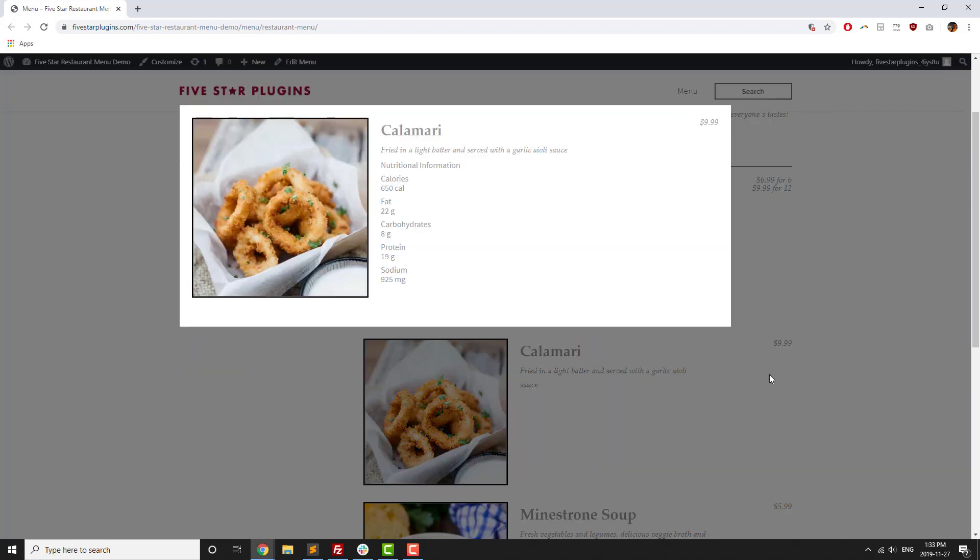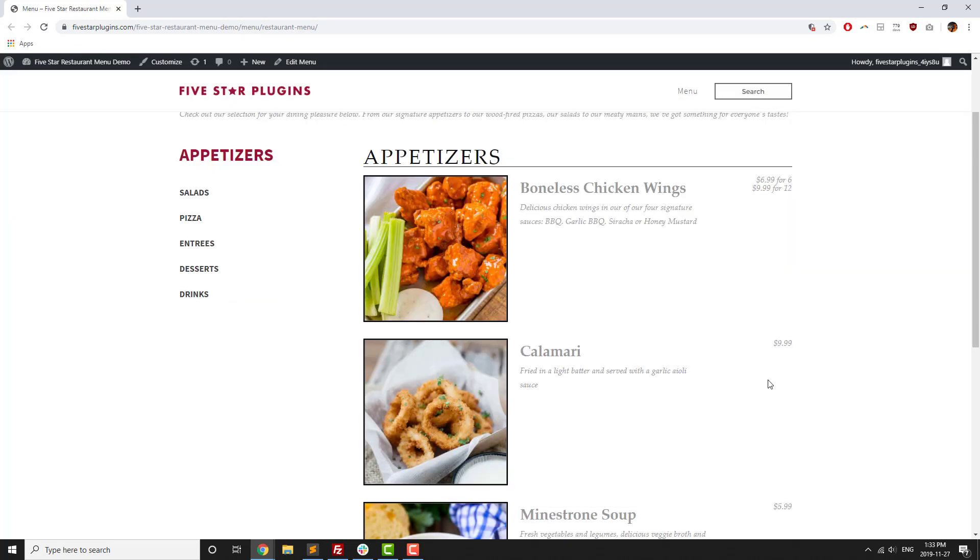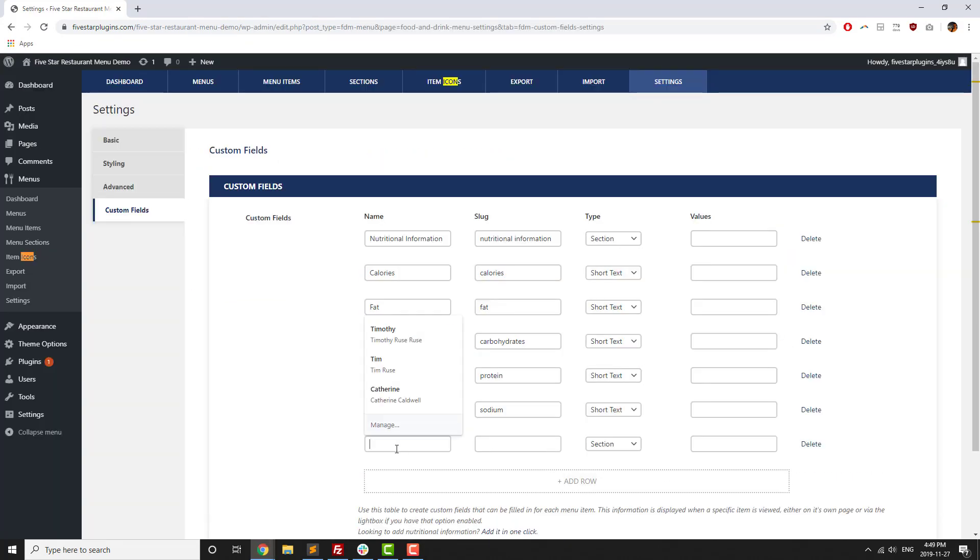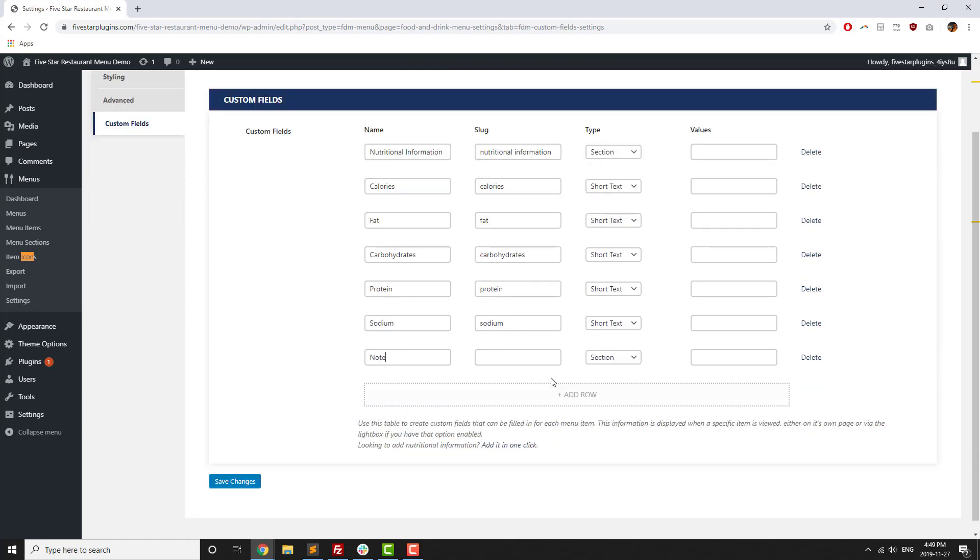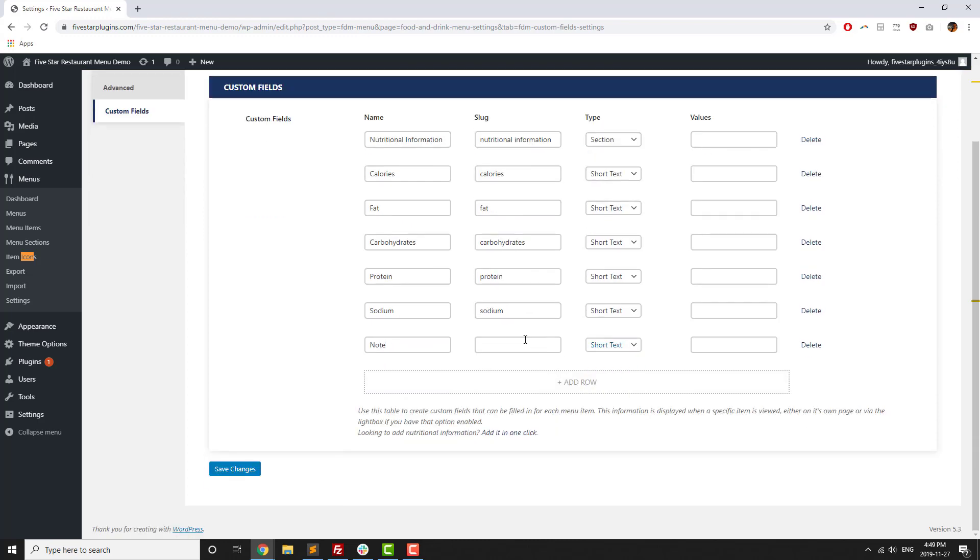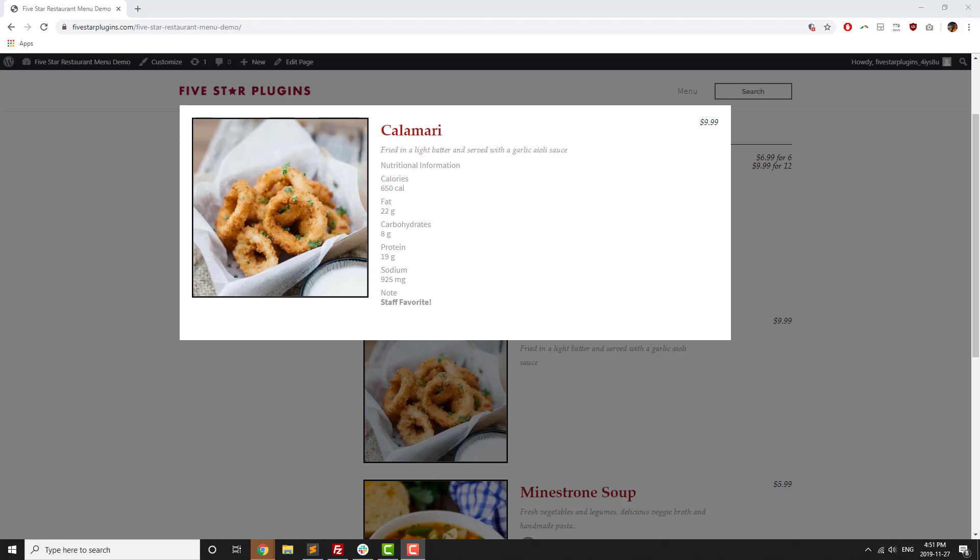Nutritional information can help to reassure potential customers by giving them an idea of the nutritional value of the food or drinks they'll enjoy at your establishment. Beyond nutritional information, custom fields can be used to add notes about menu items, such as their spice level and which ones are house specialties or staff favorites.